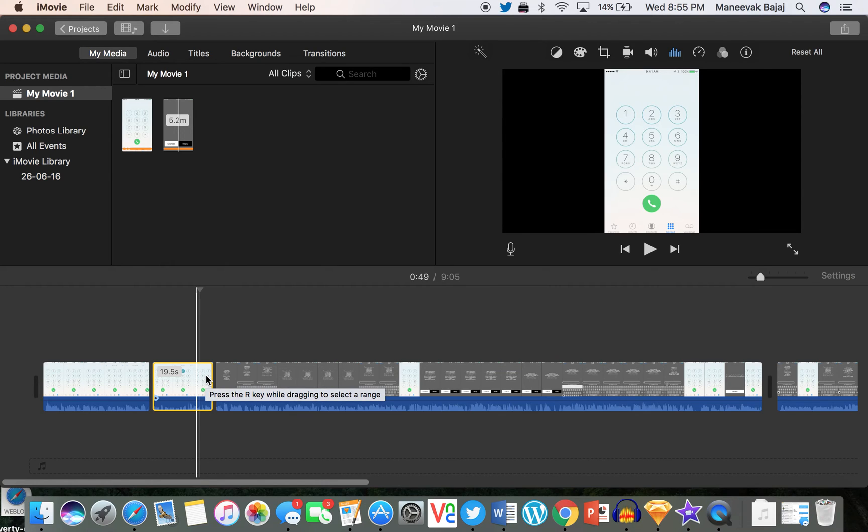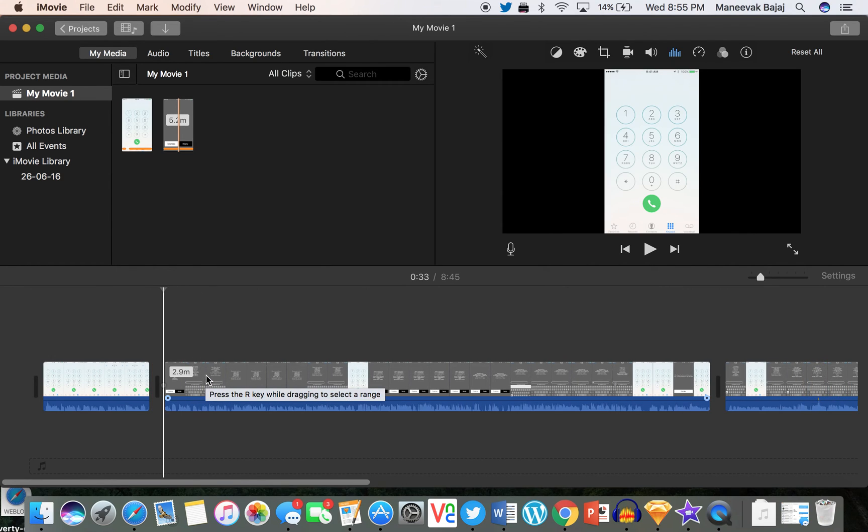And this is now separate from the video. What I can simply do is press delete key over here, and this part is gone. It was as simple as this.